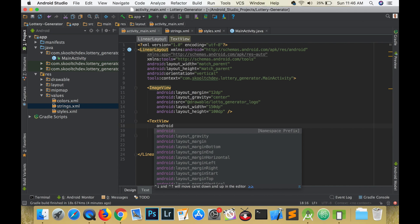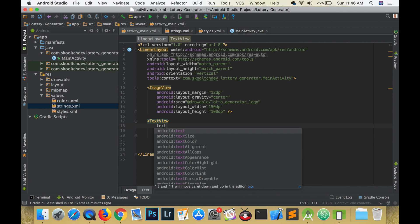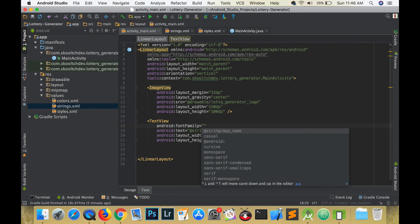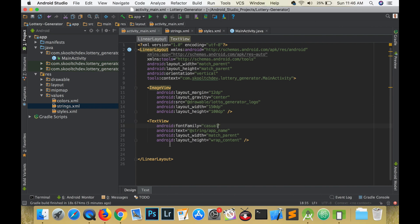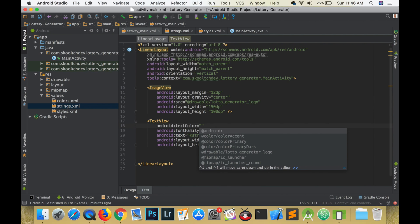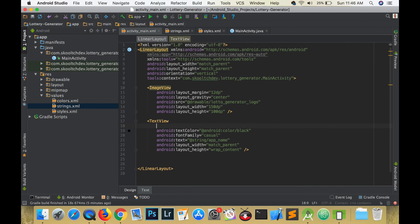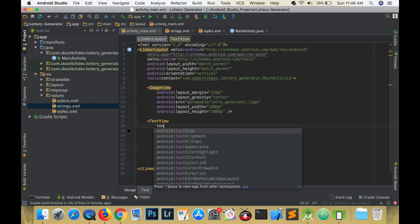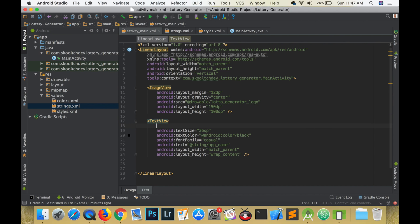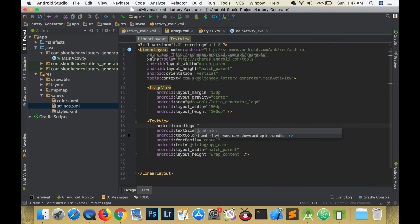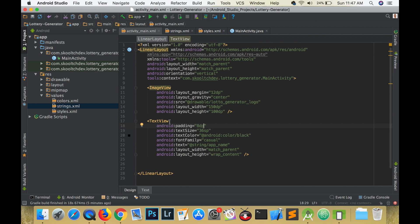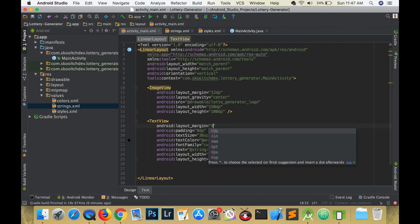All of your strings should be placed in the strings dot XML because it makes for easier management. When you are ready to reference it, just type the at symbol forward slash and the name of the string. Give it a casual font, a black text color, a font size of 36 SP, padding of 8 dp and a margin of 4 dp, and let's align the text to the center of the view.